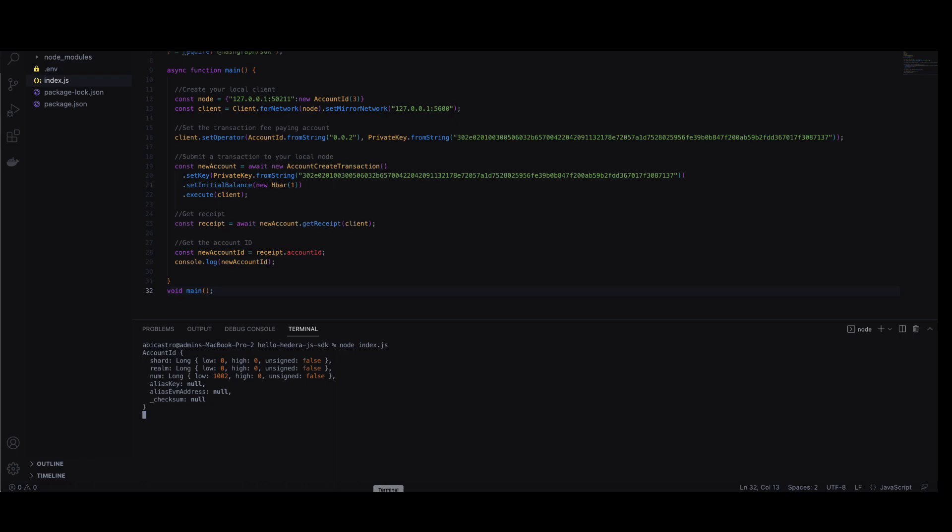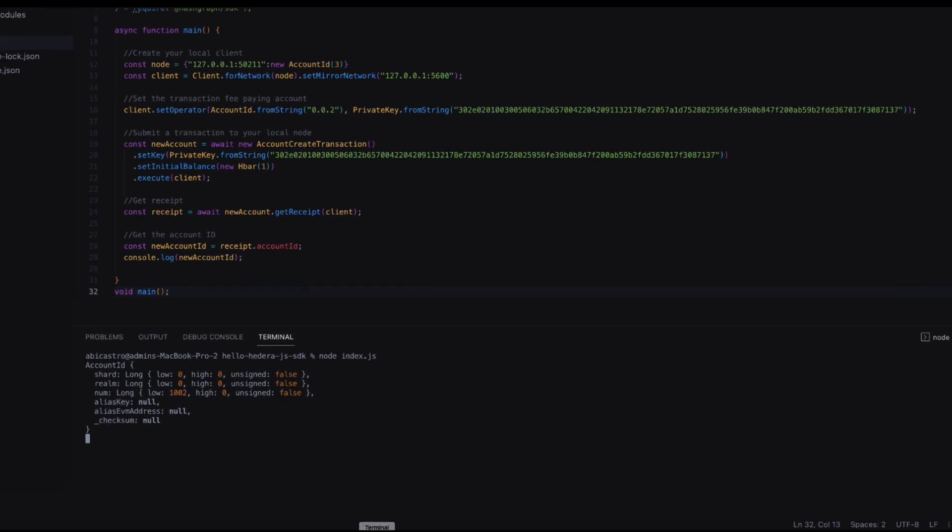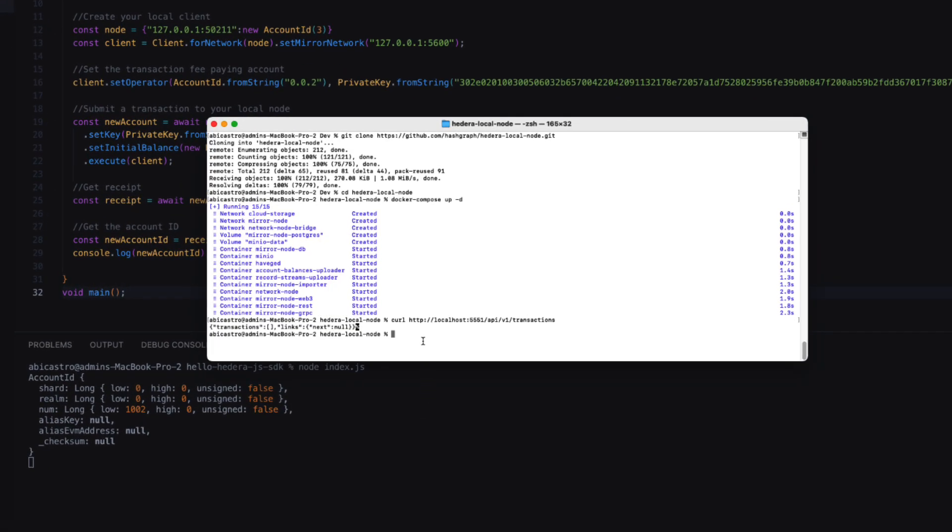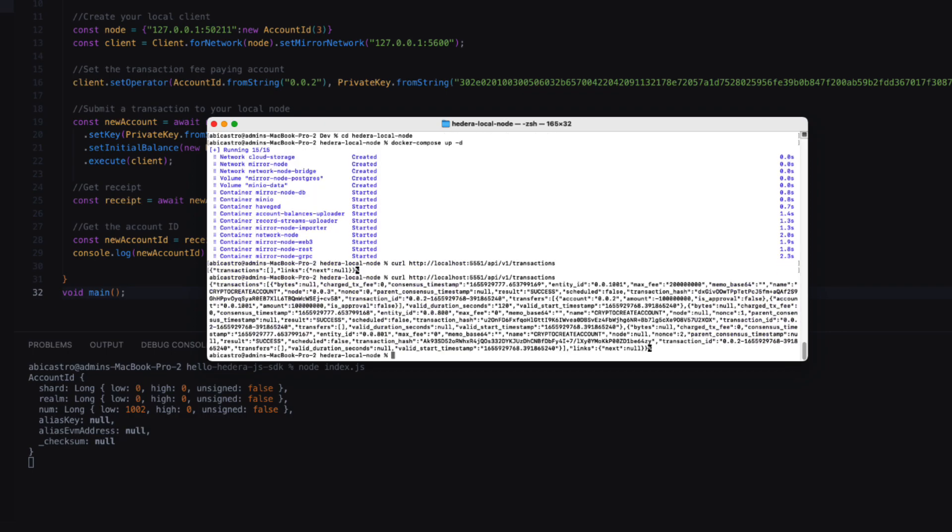The last step is to view the executed transaction by querying your local mirror node. I prefer to use curl, but feel free to use any other means as well. If queried successfully, you'll see your transaction as the output.